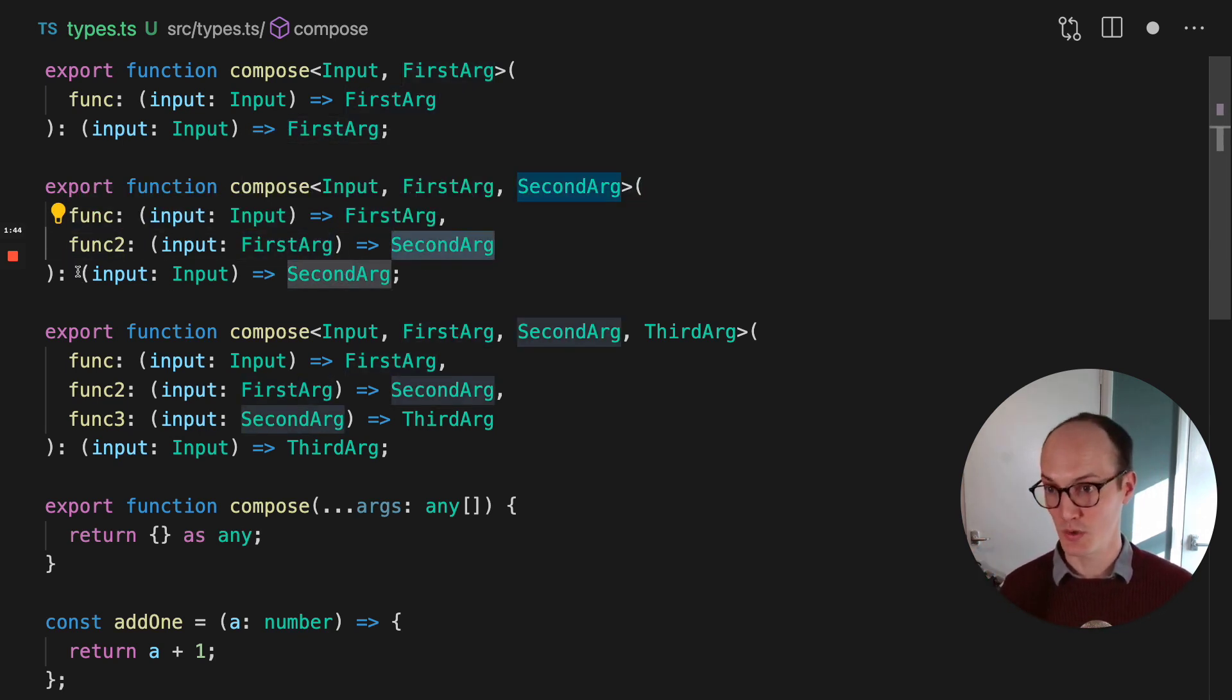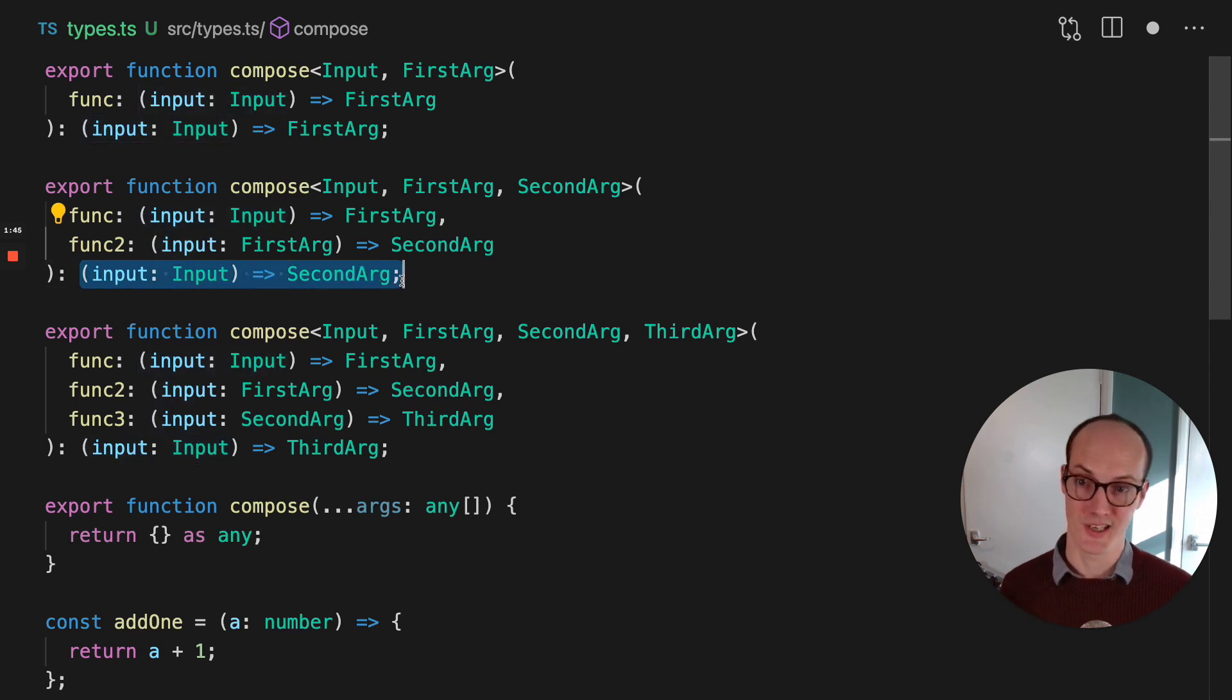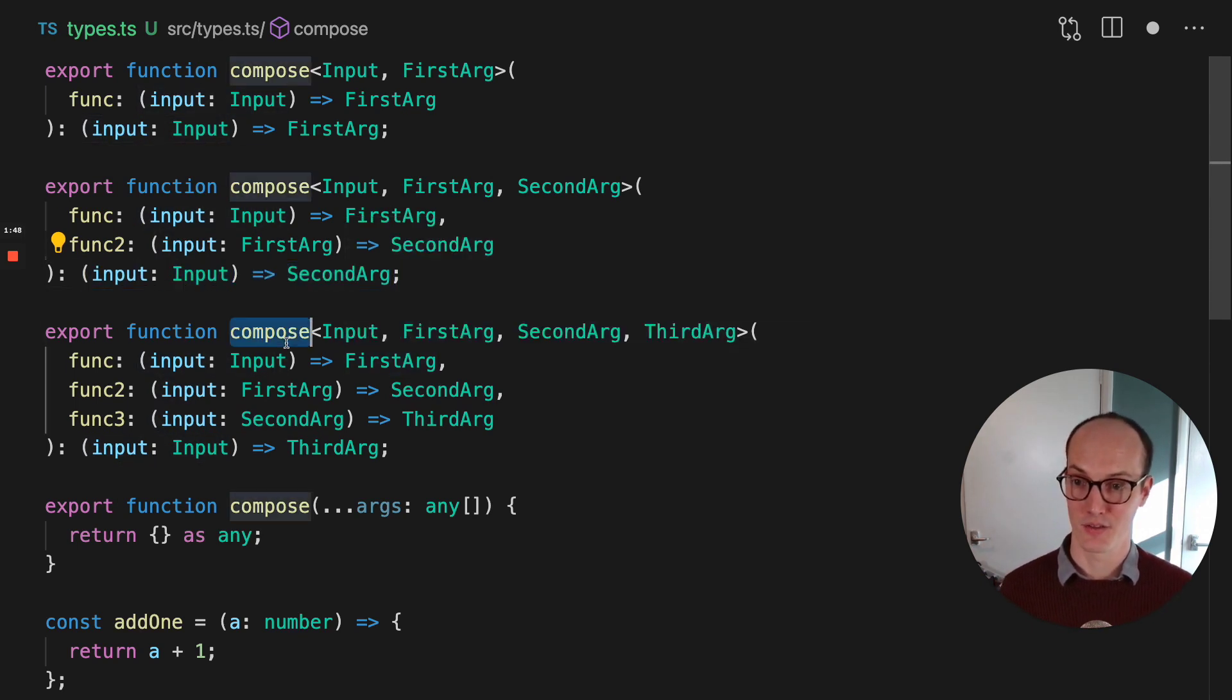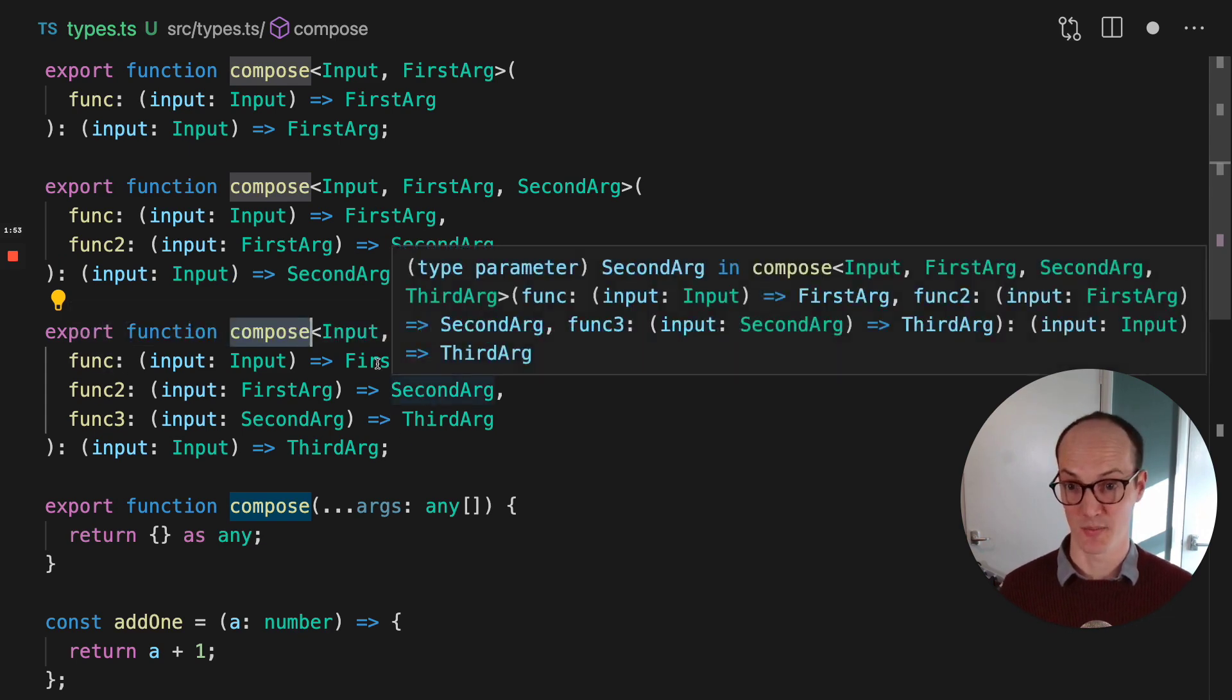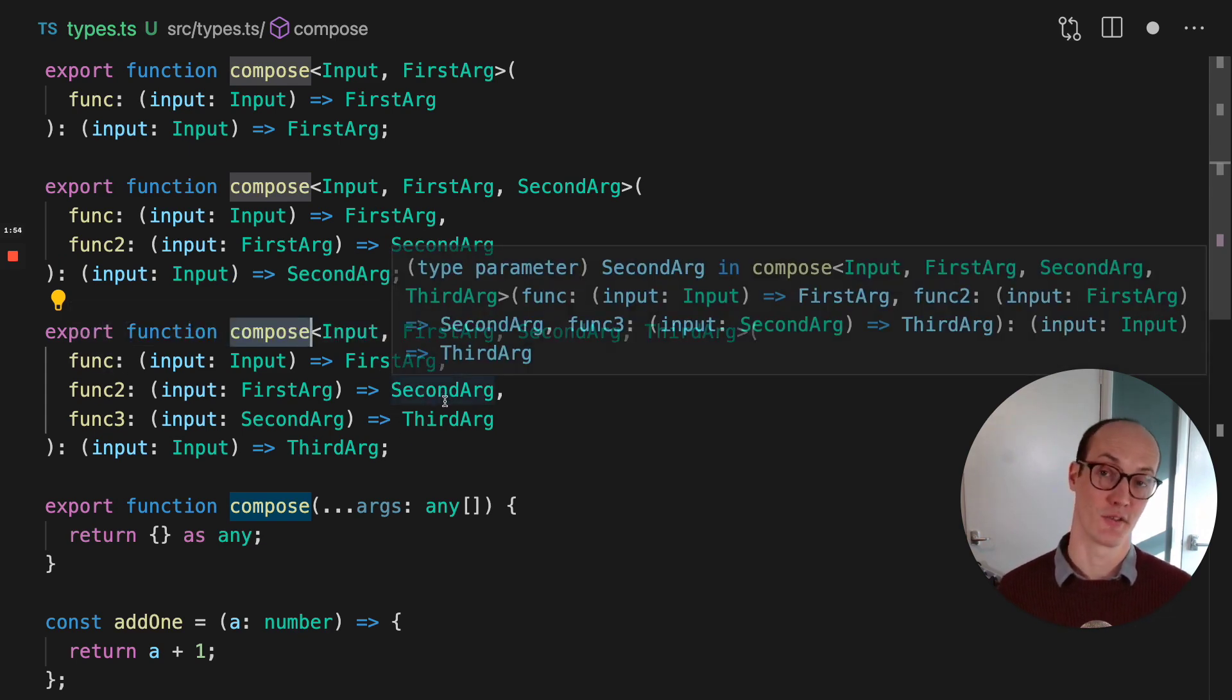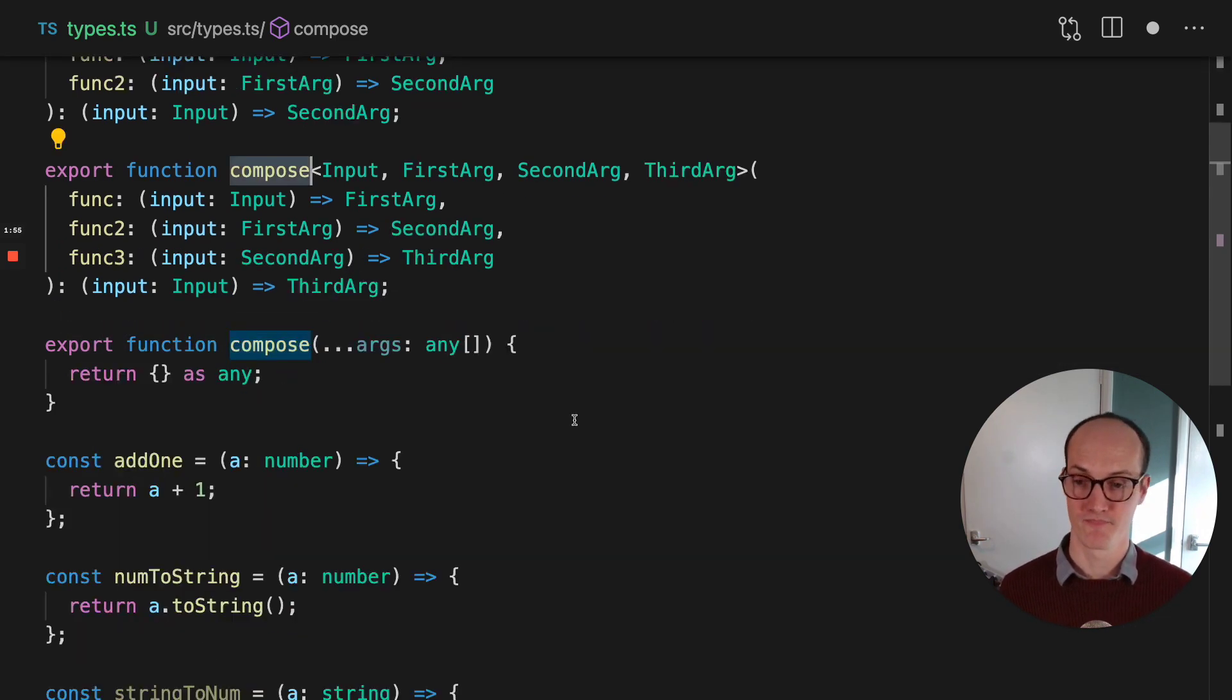And the third overload here, it means it just does the same thing again, but adds a third arg to it.